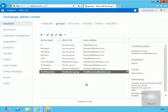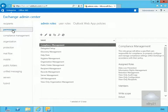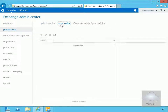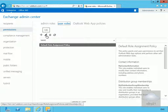Now we've done this, the next thing is to actually allow users to create groups. We're going to apply this role to everyone here, but in the real world you'd target specific users — the last thing you want is every user creating distribution groups. So we'll click on the permissions tab, then click on user roles, and edit the default role assignment. We'll highlight the role and click the edit button.